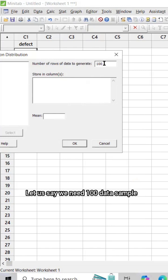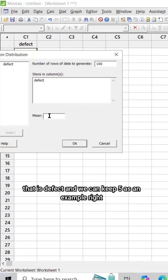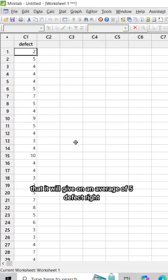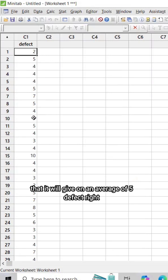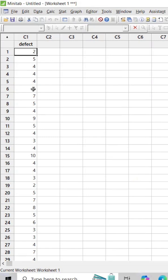We are going to store in C1, that is 'defect', and we can keep phi as 5 for example. That means the idea is that it will give on average of 5 defects - the DPU will be close to 0.05. Let's go ahead and test it using control chart.